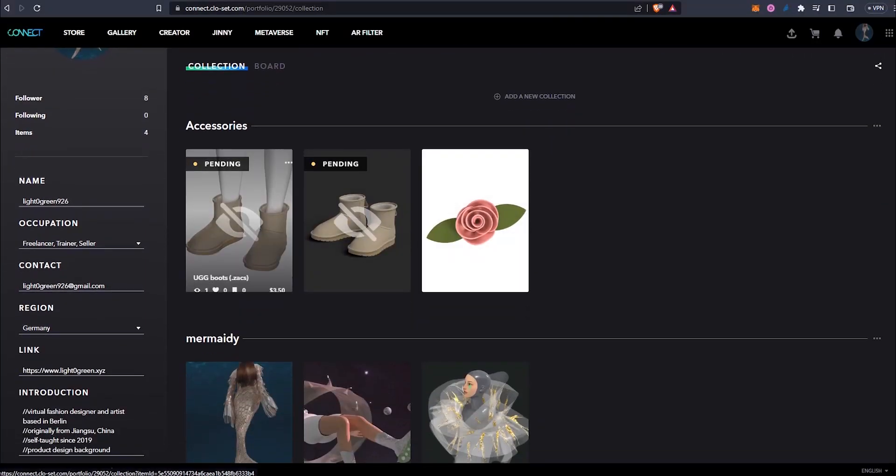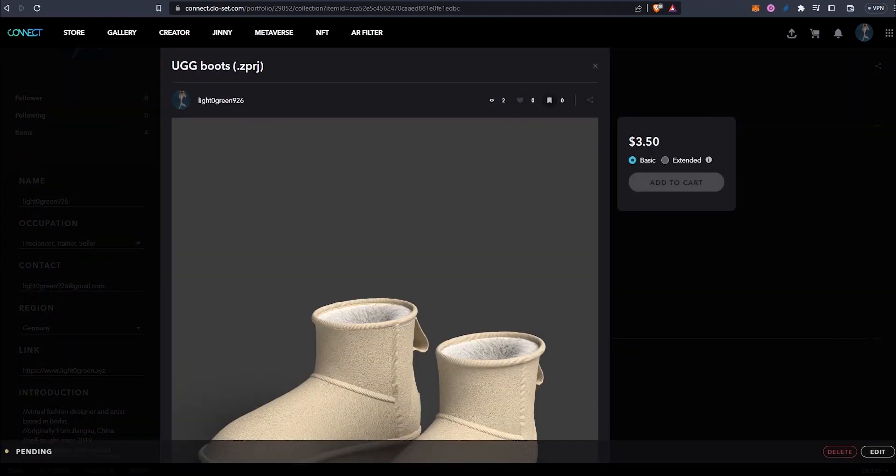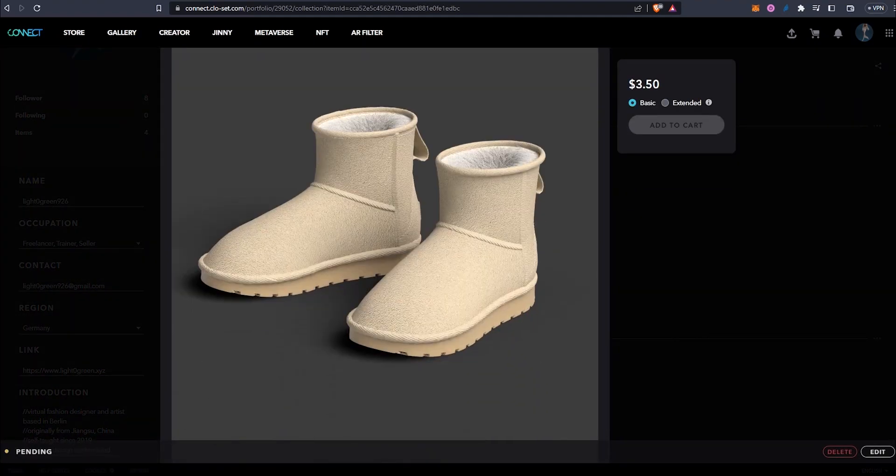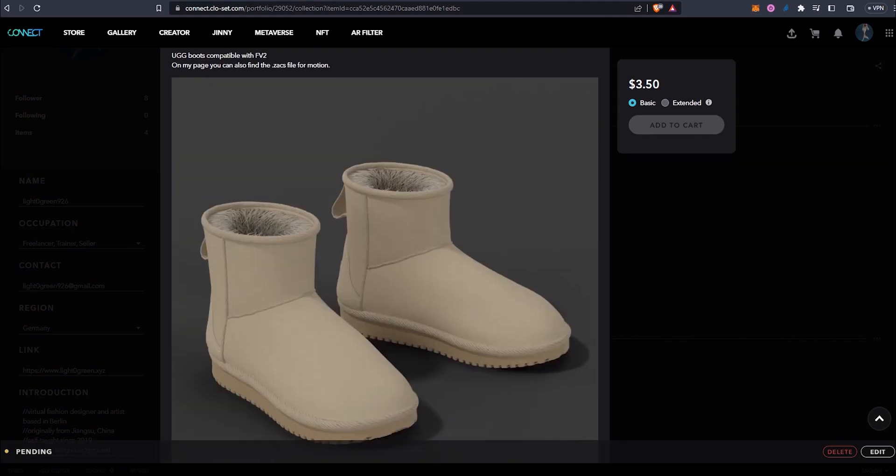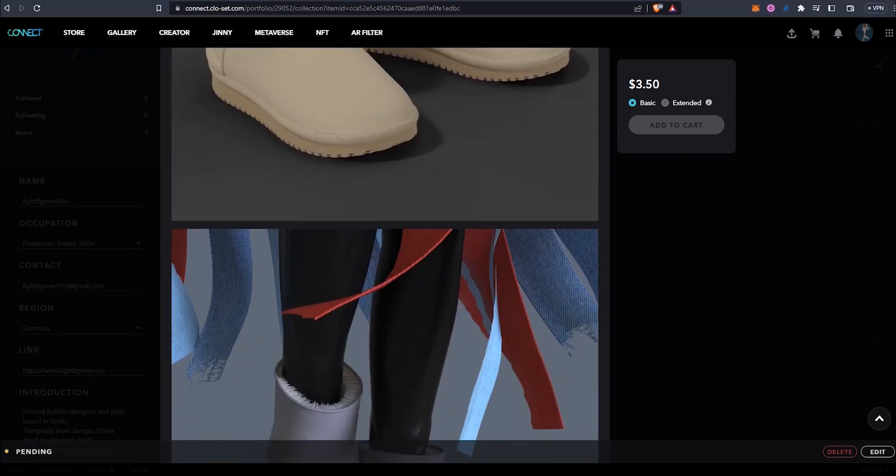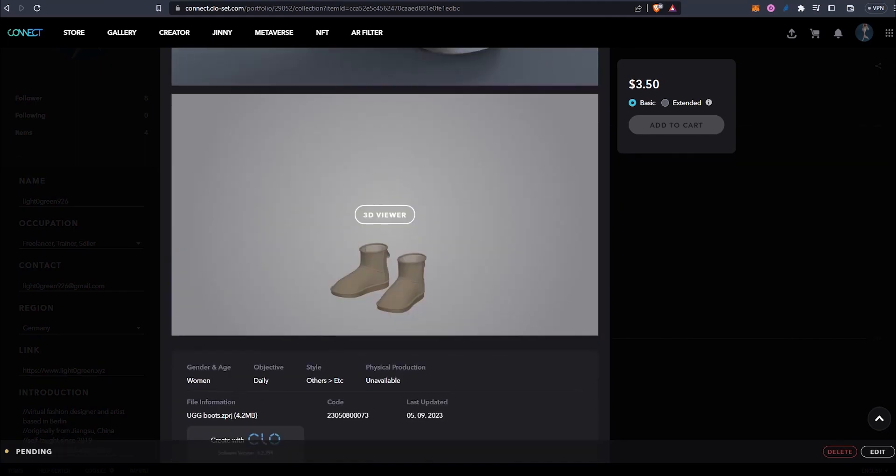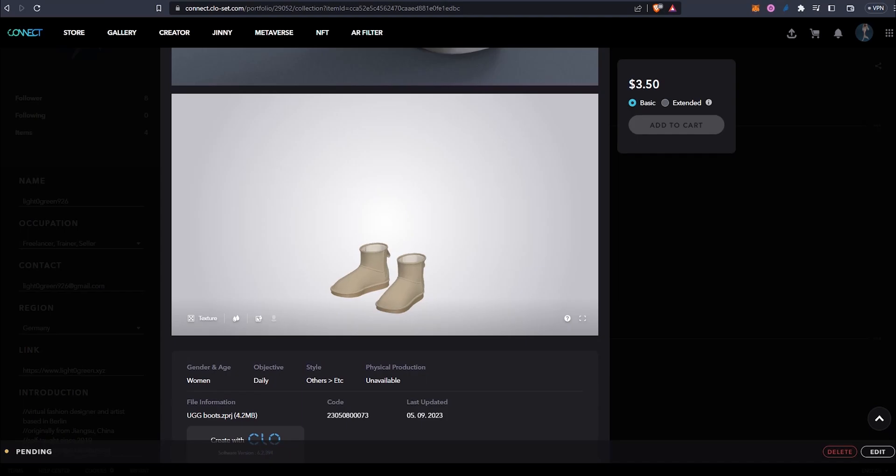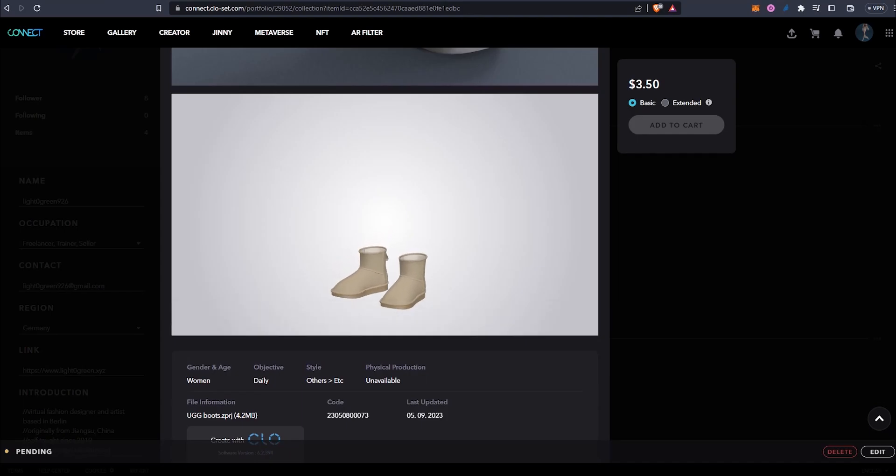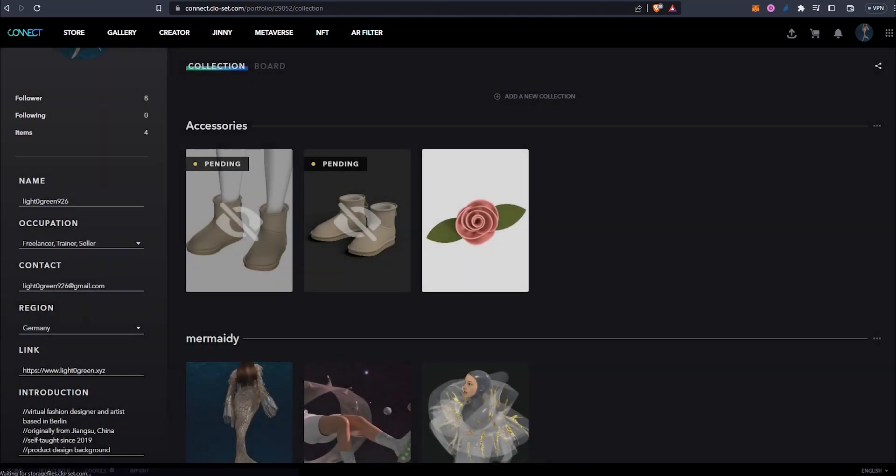My asset would be called UGG Boots. It didn't allow me to upload both the project file and the zax file in the same entry, so I uploaded them separately. The project file is suitable for scenarios where you only want to do still renders in CLO. You won't need to set up any material yourself, and you can modify the shape by editing the 2D patterns.